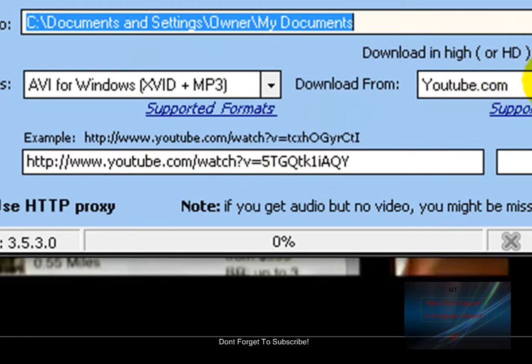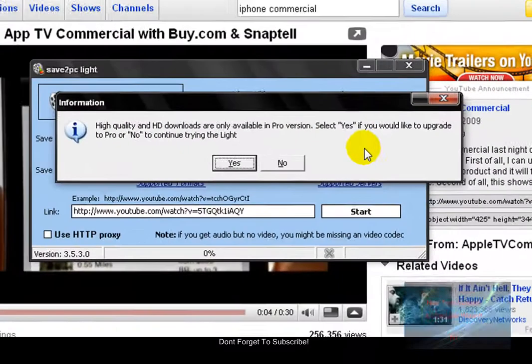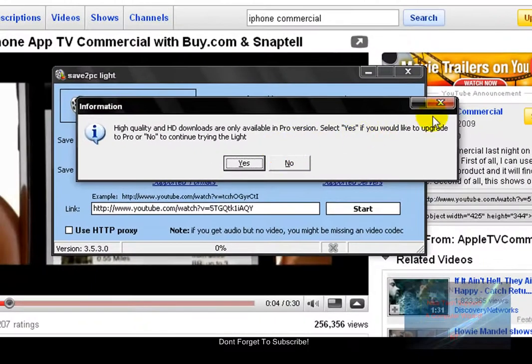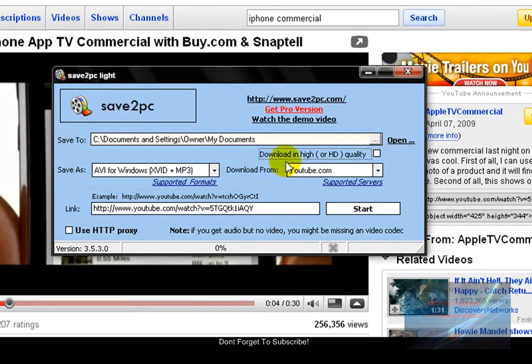And if you guys want higher HD quality, you're going to have to download Save to PC Pro, and I recommend you do not get it because it only downloads half of the video. Okay, so just hit start.